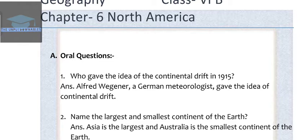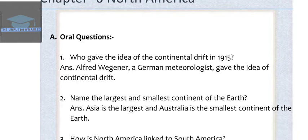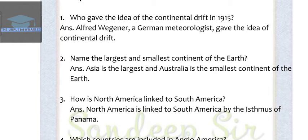Question 2: Name the largest and the smallest continent of the earth. The answer is Asia is the largest and Australia is the smallest continent of the earth.